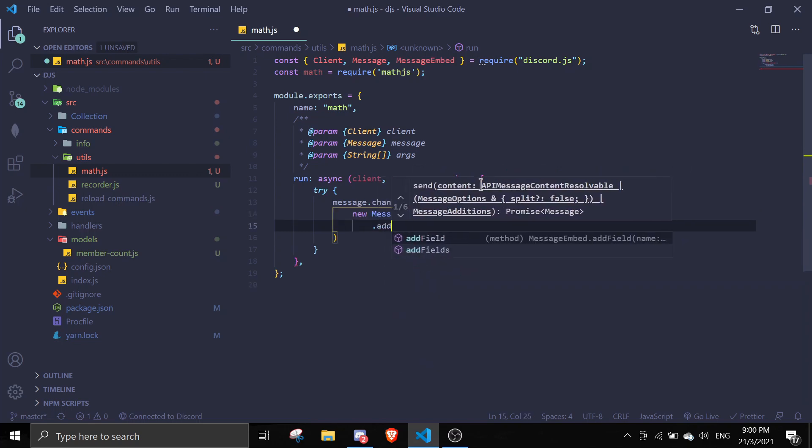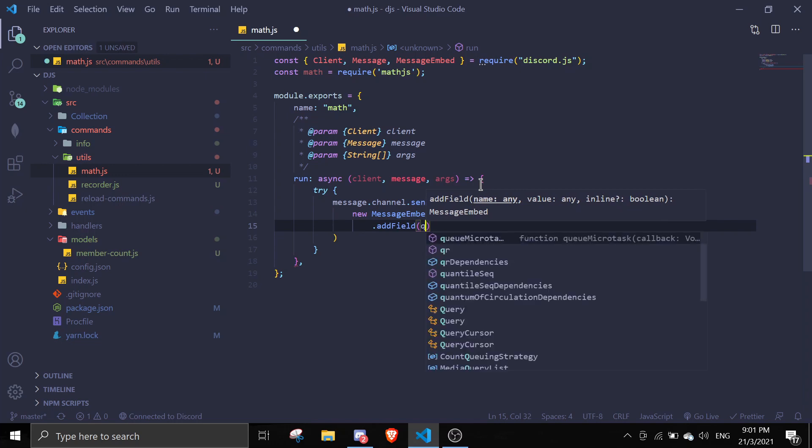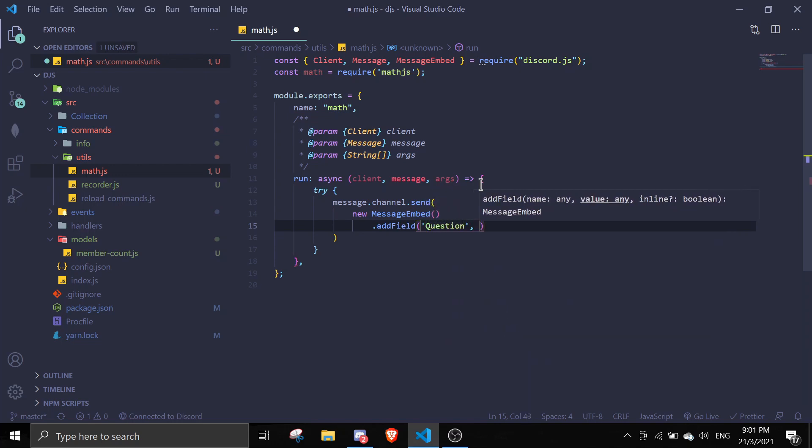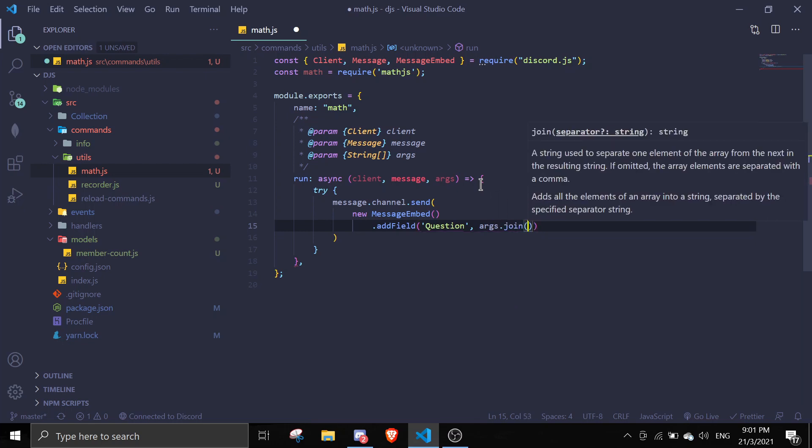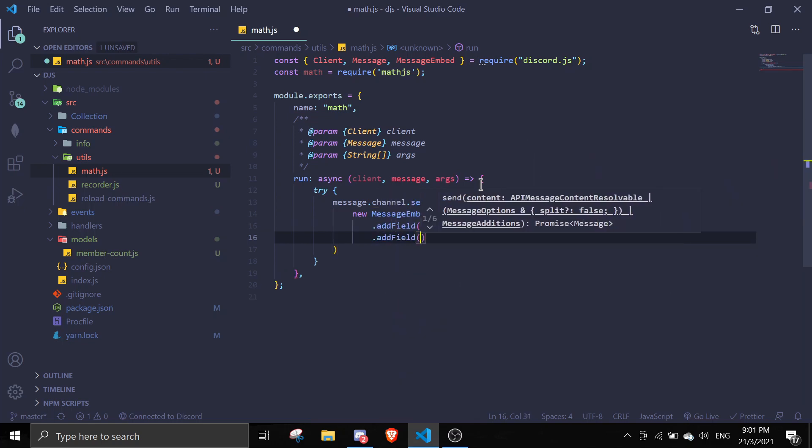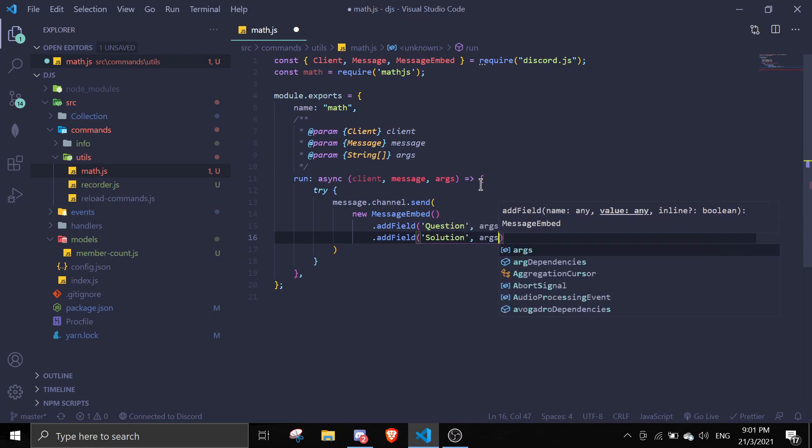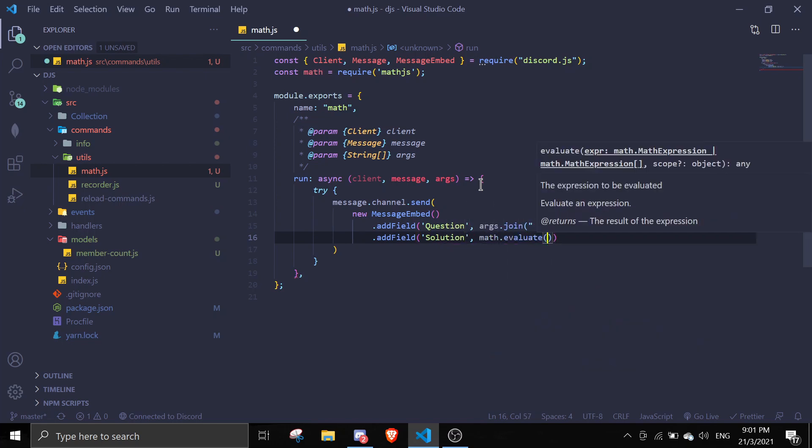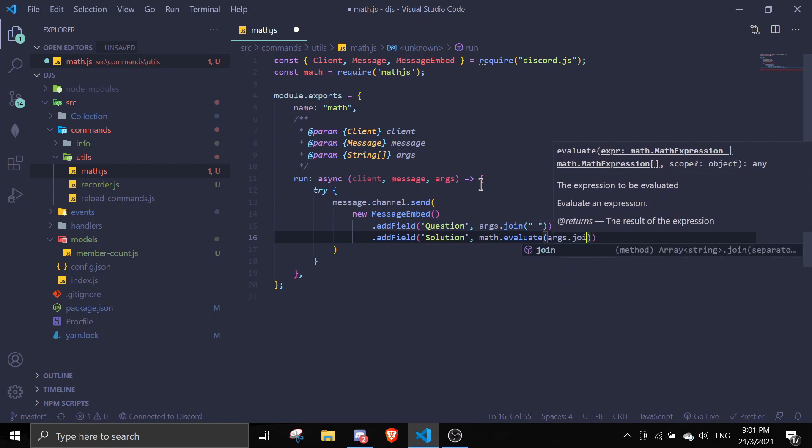We're going to add field. The question, question will be args.join. And then we can just do add field, solution, math.evaluate, and then args.join.